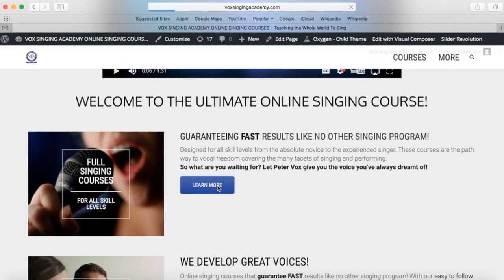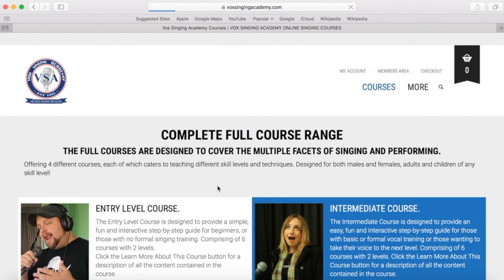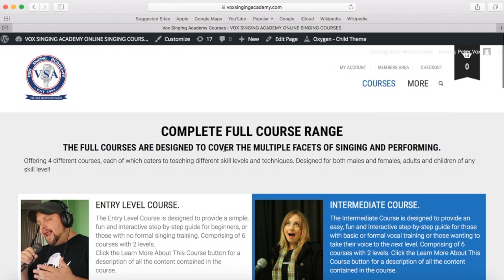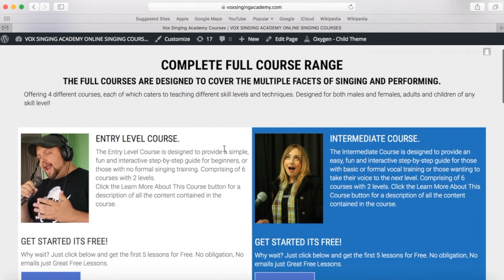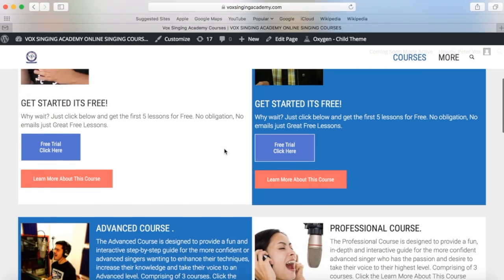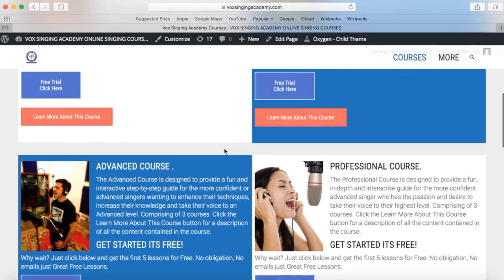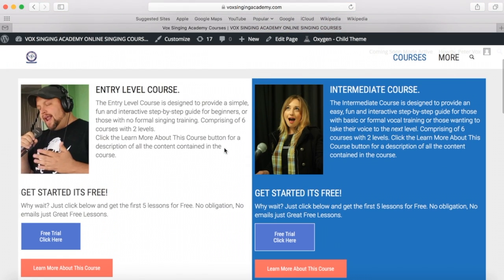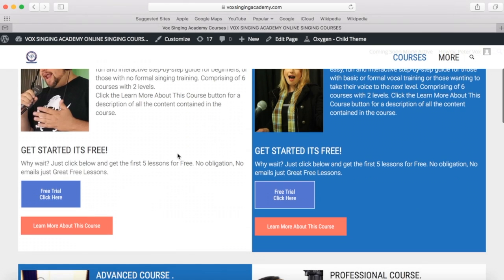Clicking 'Learn More' will bring you to the page which gives you the complete full course range: entry level, intermediate, advanced, and professional courses. This will give you a very brief description of what the four full courses entail.